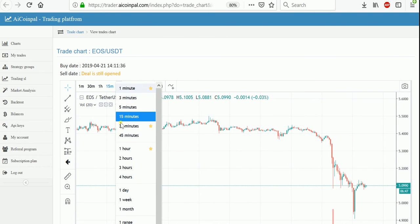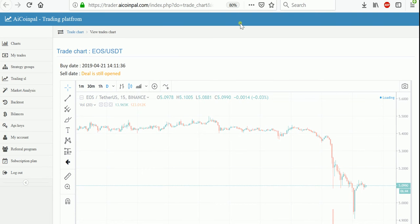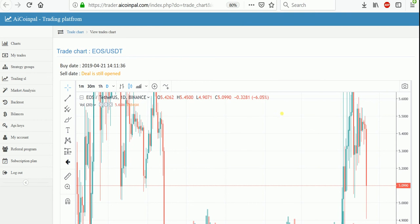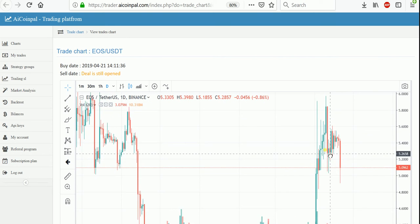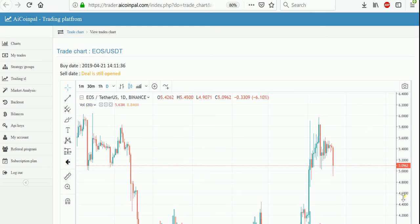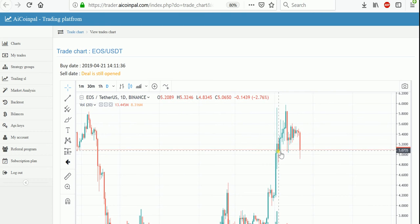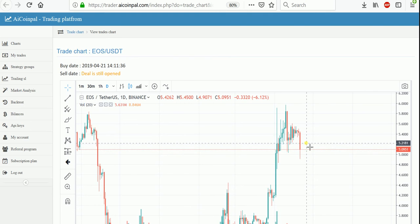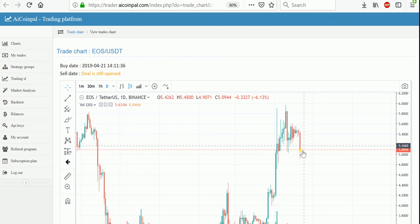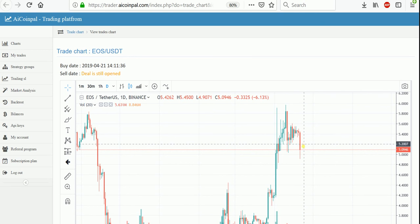Let's check the daily chart. Actually, this is EOS, not ETC — sorry. EOS is also supported at this level right here. I'd want to see a rebound of about 2 to 3%, but the software has already bought it and will sell it at 1 to 2%.